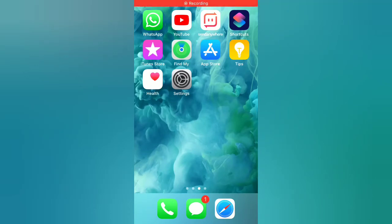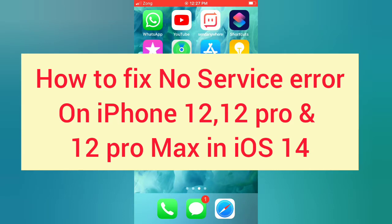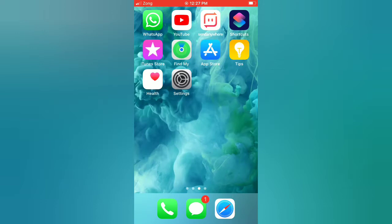Hello guys, welcome back to my channel. Today in this video I will show you how to fix the no service error on iPhone 12, 12 Pro, and 12 Pro Max in iOS 14. First of all, subscribe to my YouTube channel and press the bell icon to get new tech videos. Now let's start the video.